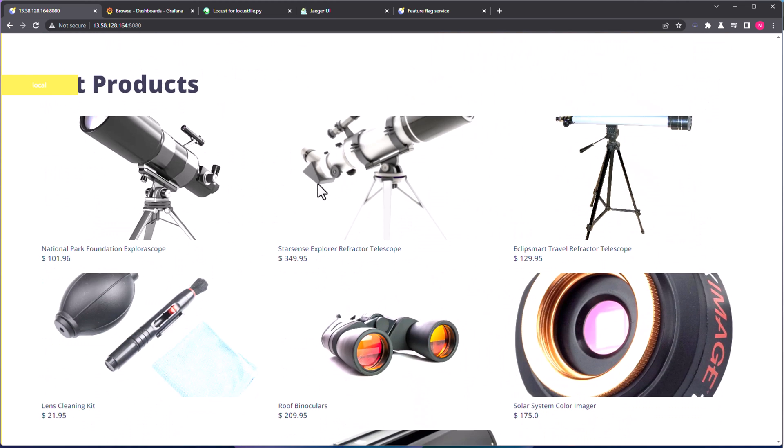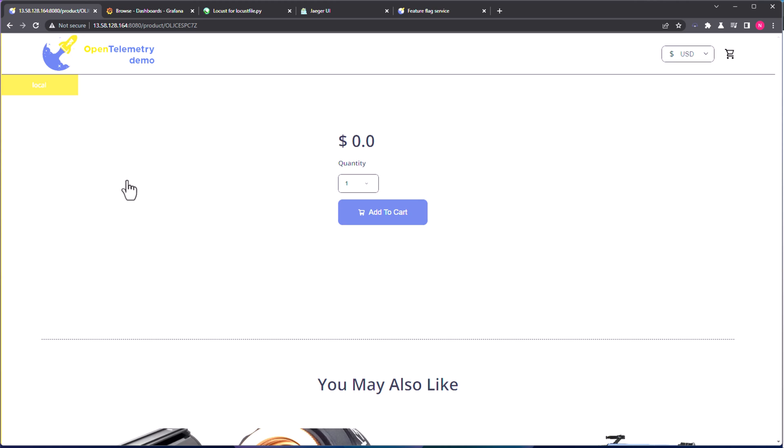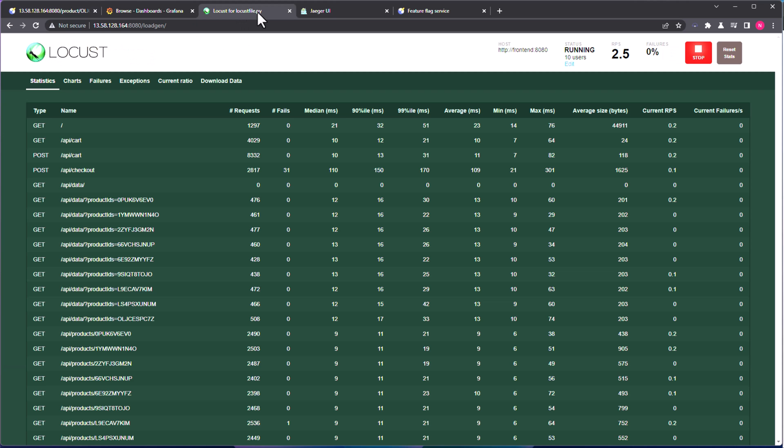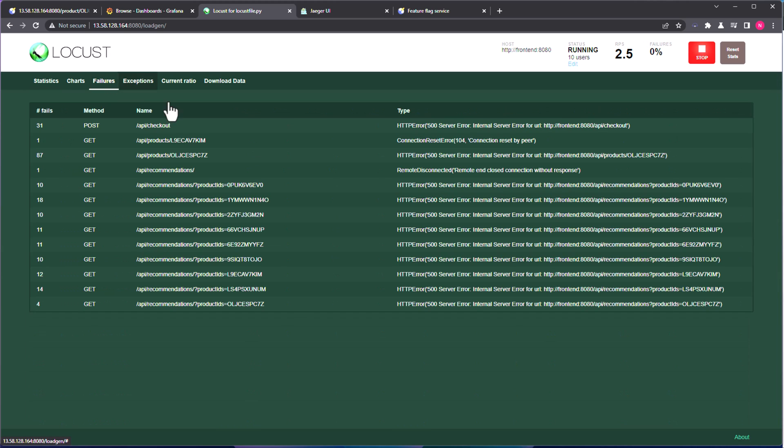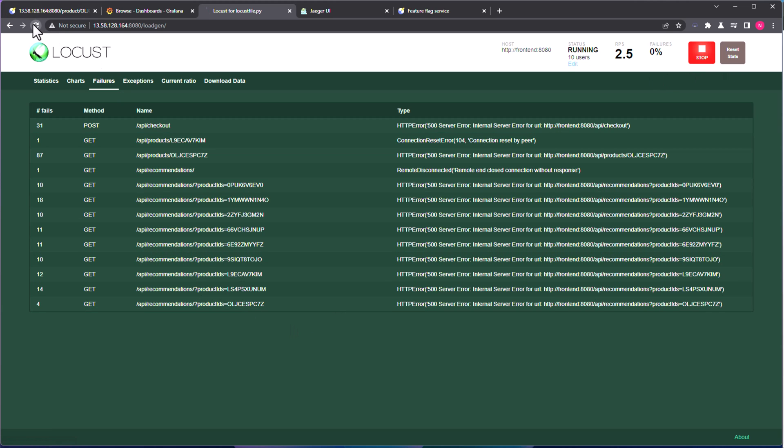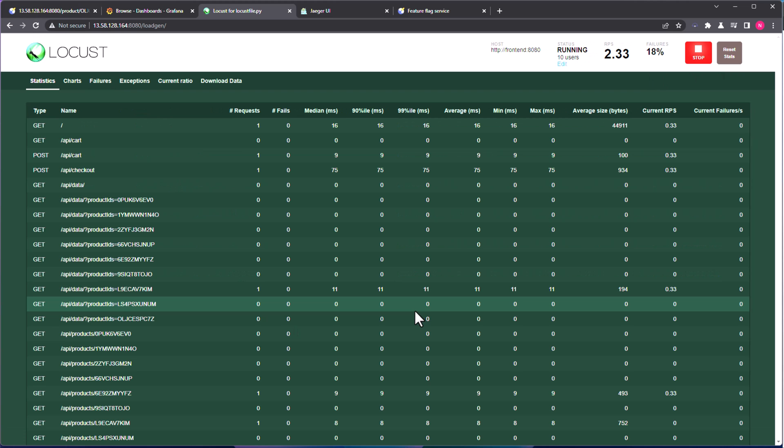Okay, now let us go to our OpenTelemetry demo application, and let us click on the first product here. And as you see here, it is displaying zero dollars. Basically, this particular product is not there on the backend because that particular feature flag disabled this particular product. So right now we should get 500 for this particular product. So let us just copy this product link here, and let us go to Locust, and let us click on failures, and let us reset the stats here. So this will reset the stats, and then it will start the testing again.